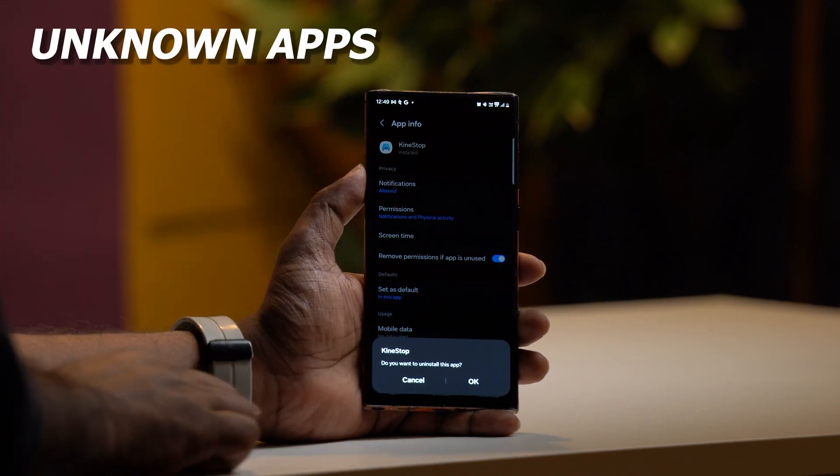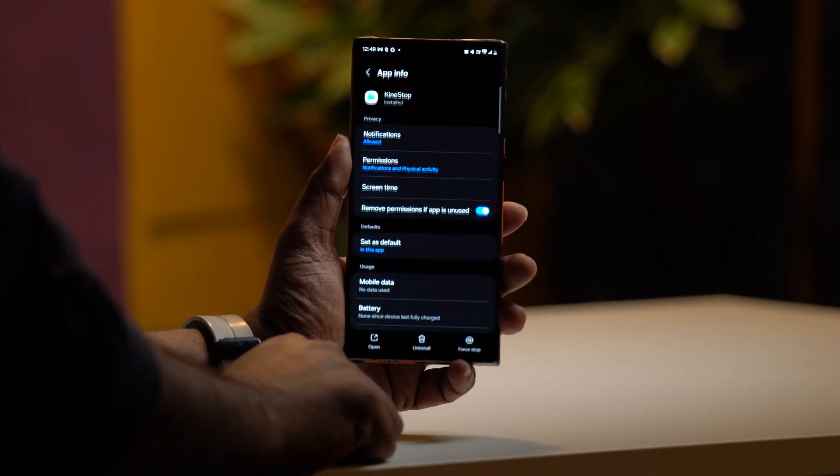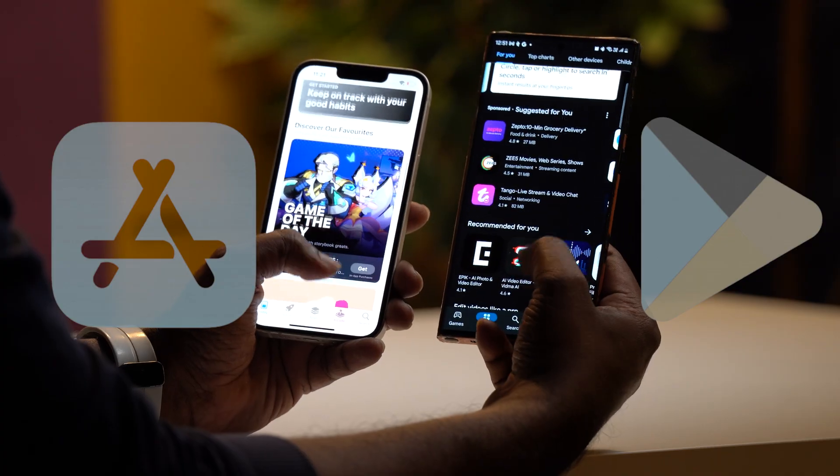What do you want to do with other applications? You can install them from trusted sources. You can install third-party applications, but by default it's safer to install from the same trusted application store. You can download from the app store or Google Play Store.